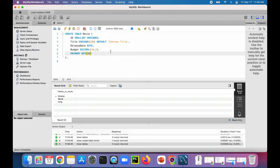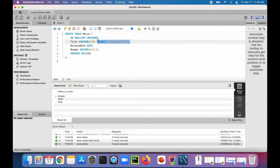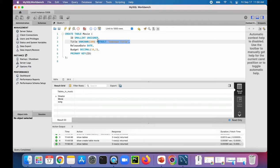So if the title is not set in an insert, it'll just automatically set the title to unknown title rather than setting it to null or giving you some kind of constraint violation because it was null.